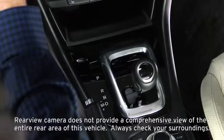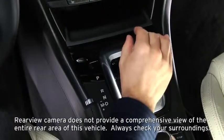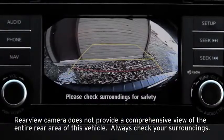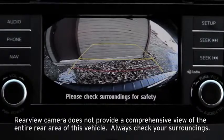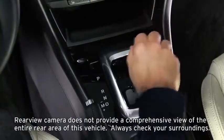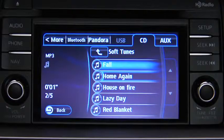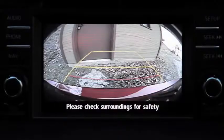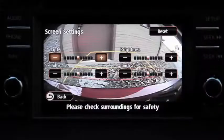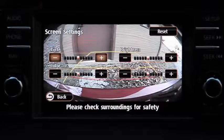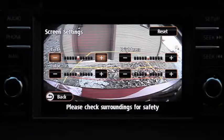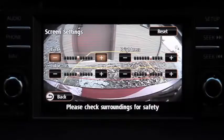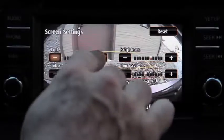To show the rear-view monitor display, shift the transmission into reverse with the ignition switch on. When the shift lever is moved from the R position to another position, the screen returns to the previous display. To adjust rear-view monitor display settings, press the Setup button. Touch the Display on-screen tab to select and adjust brightness, contrast, tint, or color.